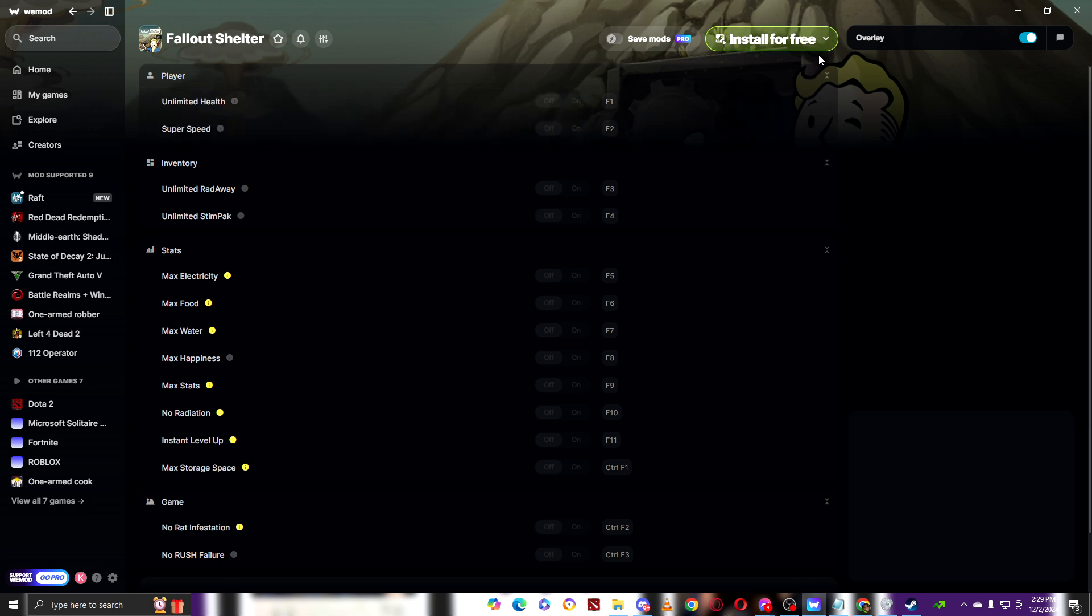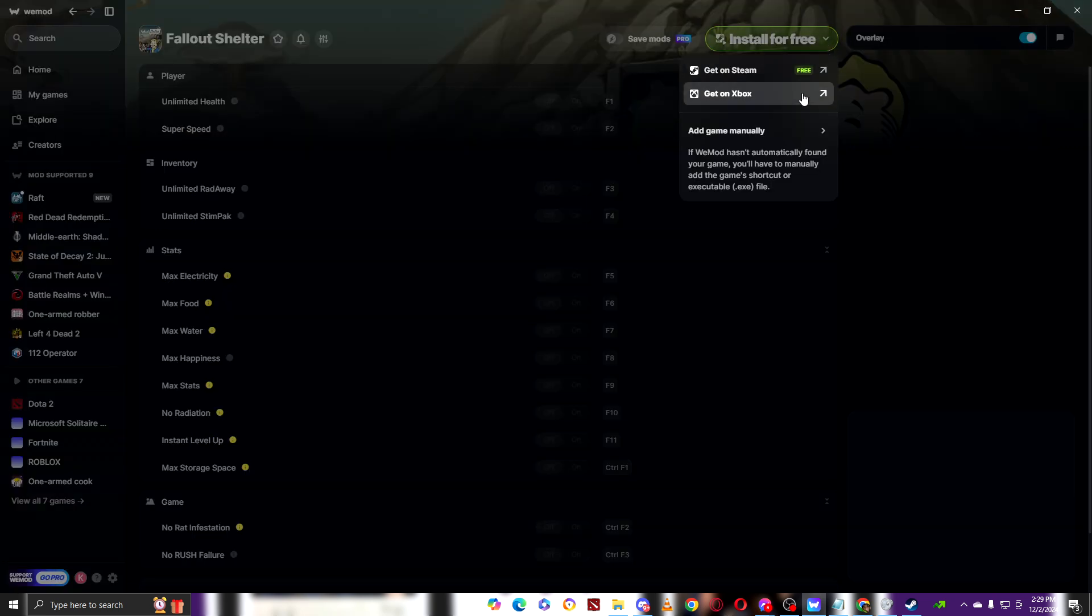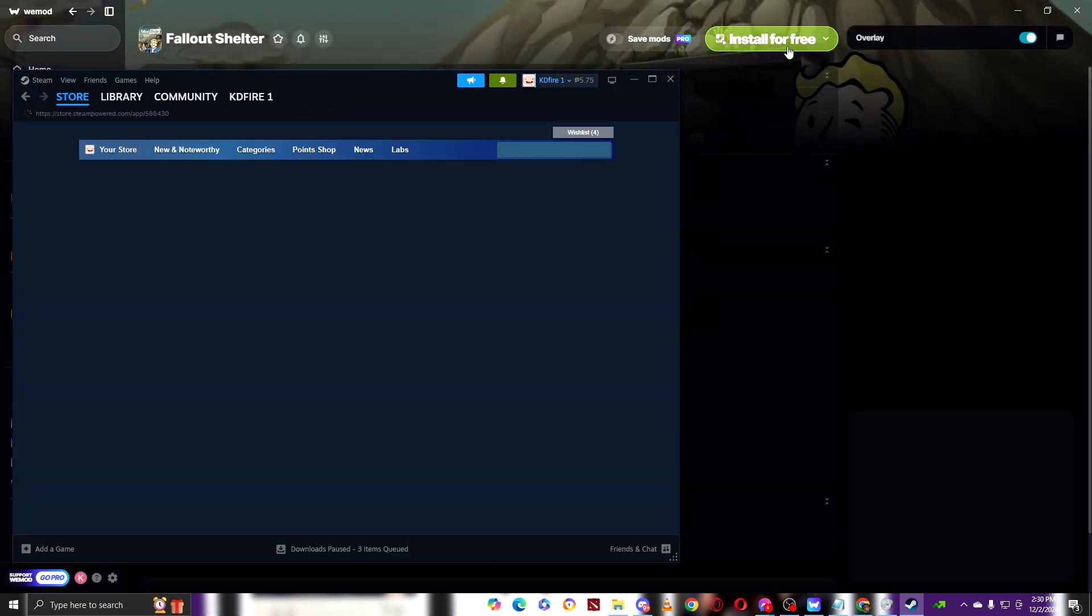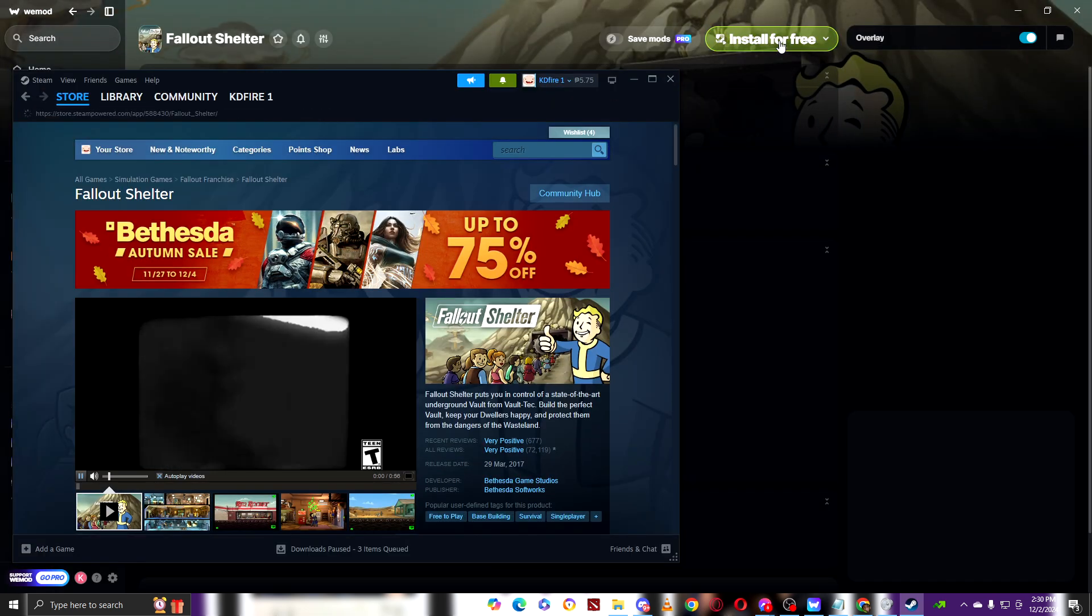And don't worry, you'll know if it's free or not because it will show you a free icon. To know if it's free or not in the other apps, for example right here get on Xbox, there's no free sign, so that means you have to pay for it. So right now, get the free version on Steam. Click on that, install.